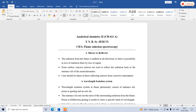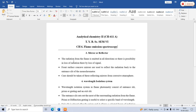After the flame, a mirror or reflector is placed. The role of the mirror or reflector is as follows: the radiation from the flame is emitted in all directions, so there is a possibility of loss of radiation and thereby loss of signal. The neutral atoms get excited in the flame and emit wavelengths in the form of radiation. If radiation loss takes place, it will cause the loss of signal.